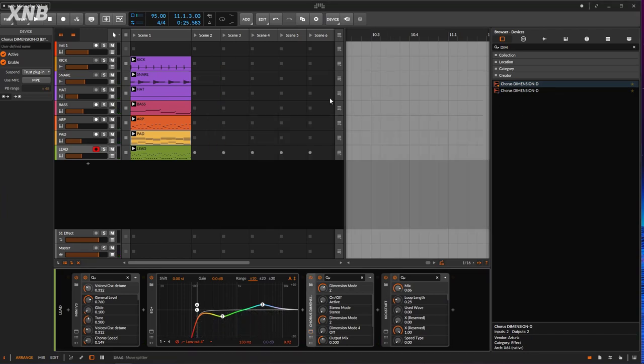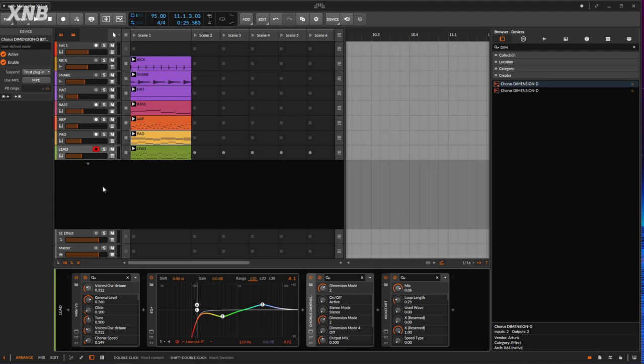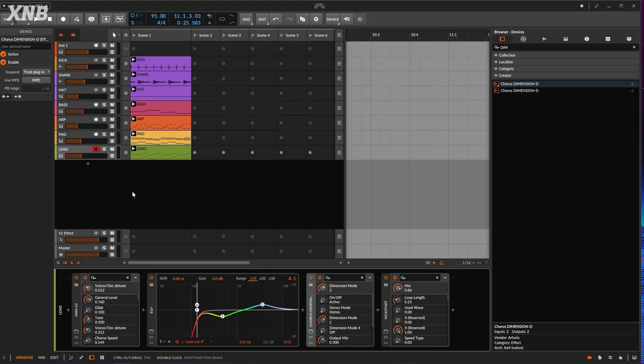So we created a bass, an arp, a pad, and a lead. Along with the previous video, we made like 10 patches — 10 different instruments. I don't know what else I can do for you. Hopefully you liked all of this and learned something. We're going to do much more on this channel, so make sure you subscribe, hit the bell, and check Patreon.